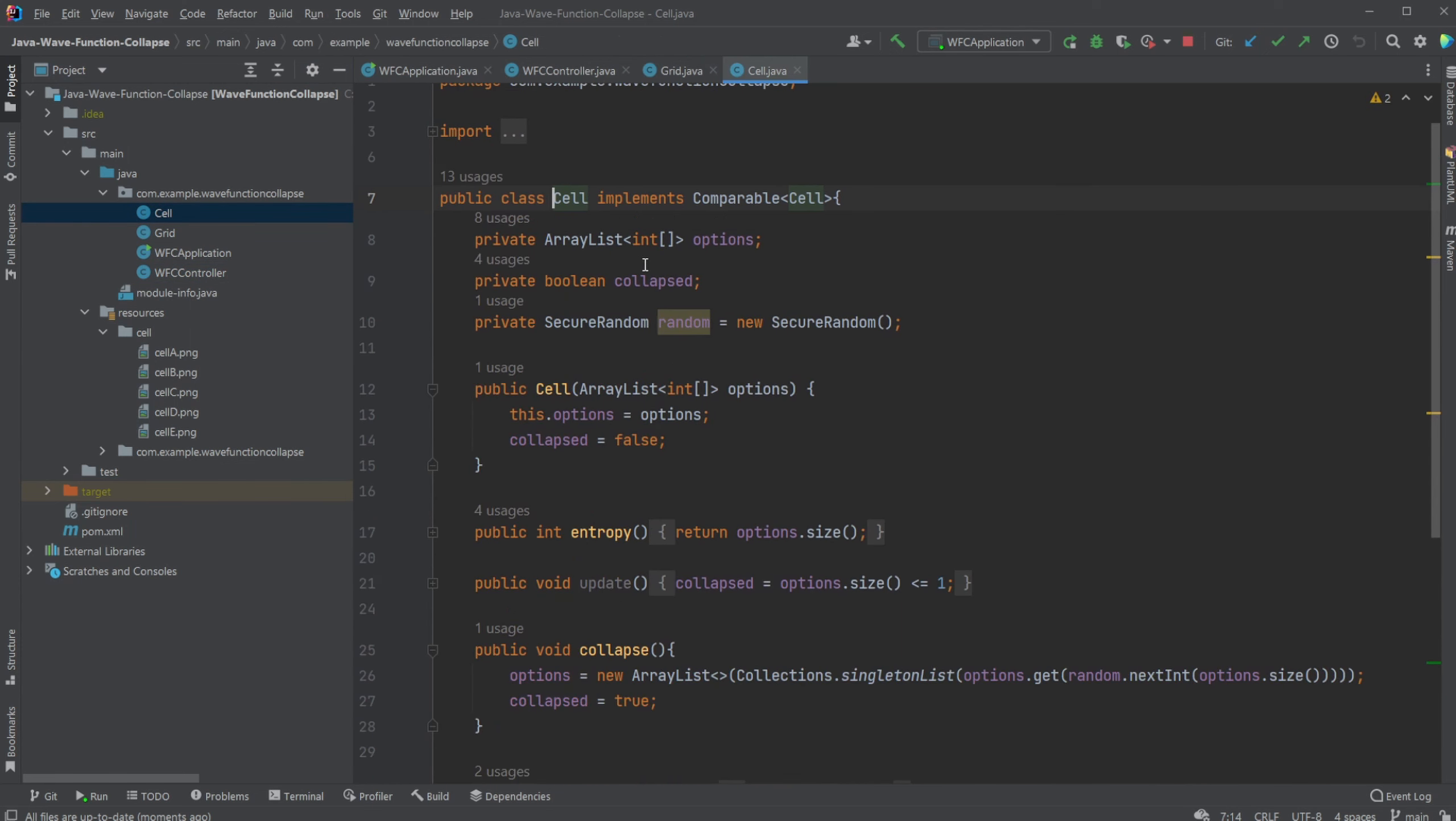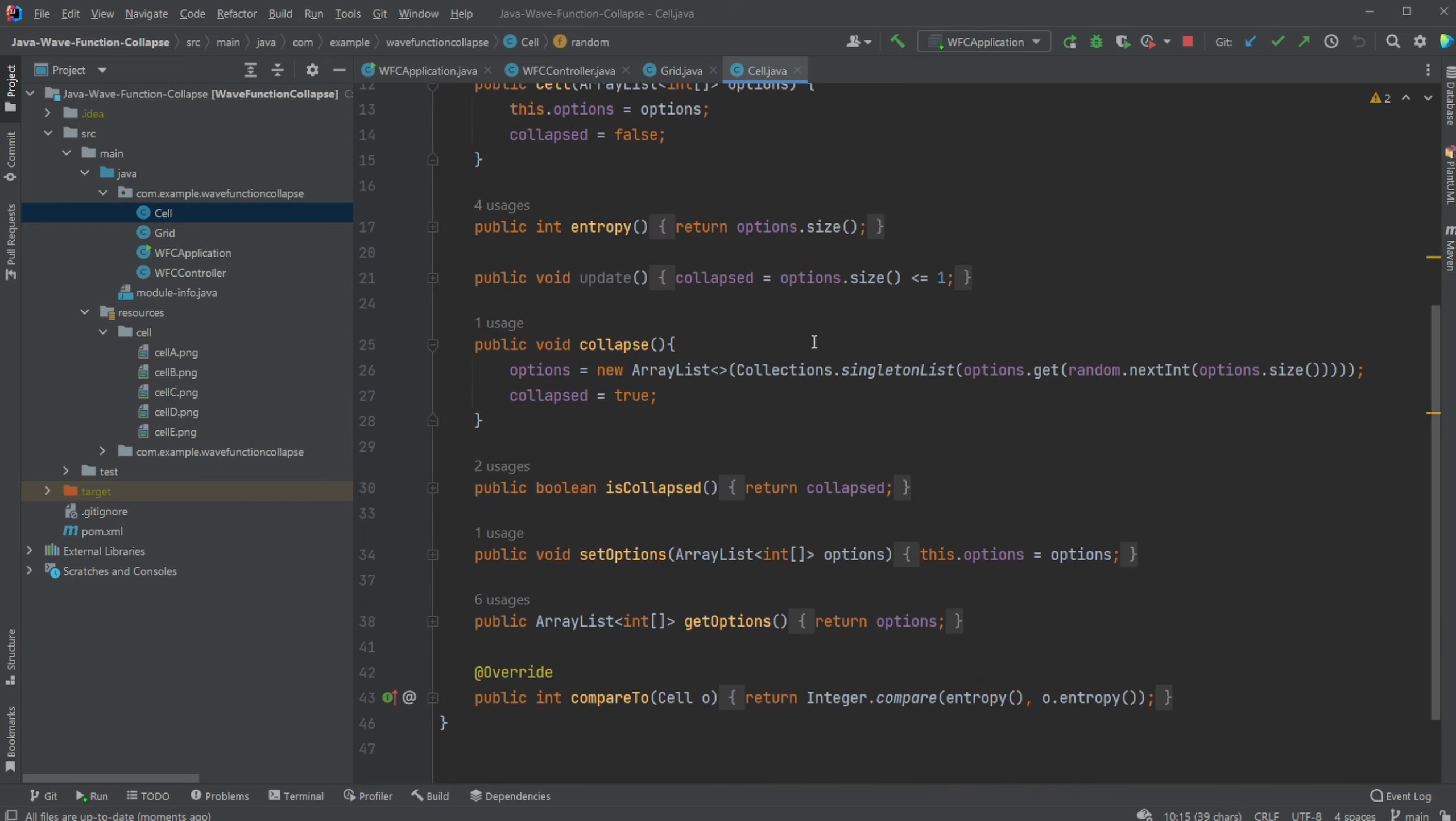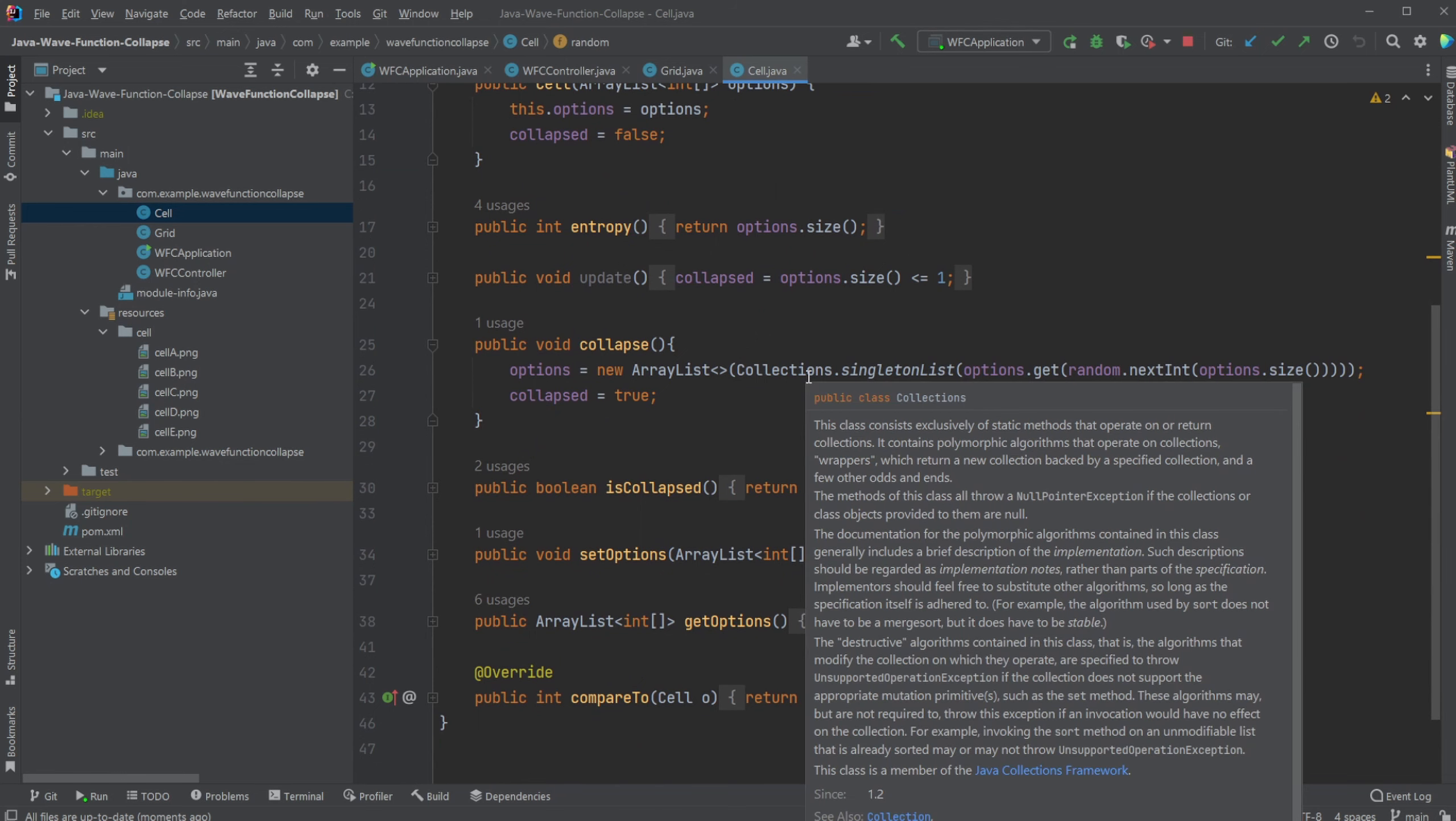We have a cell simply containing a list of options, a boolean rather than not just collapsed, and a secure random to allow some randomness to pick which cell to pick if there's multiple possible options.